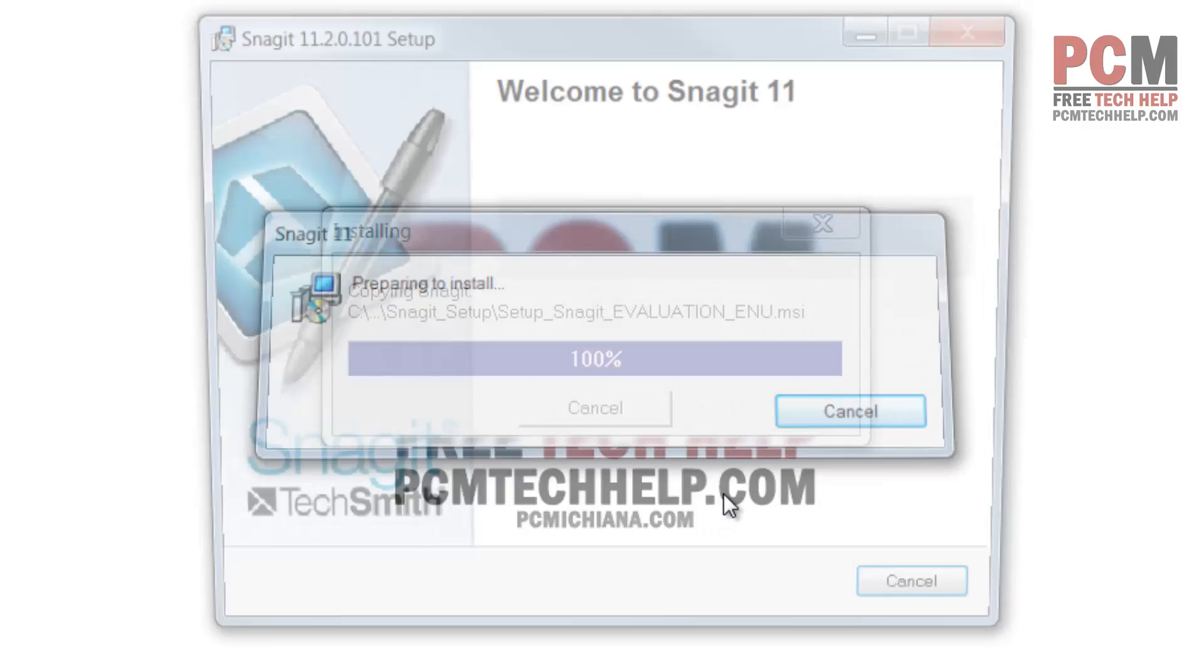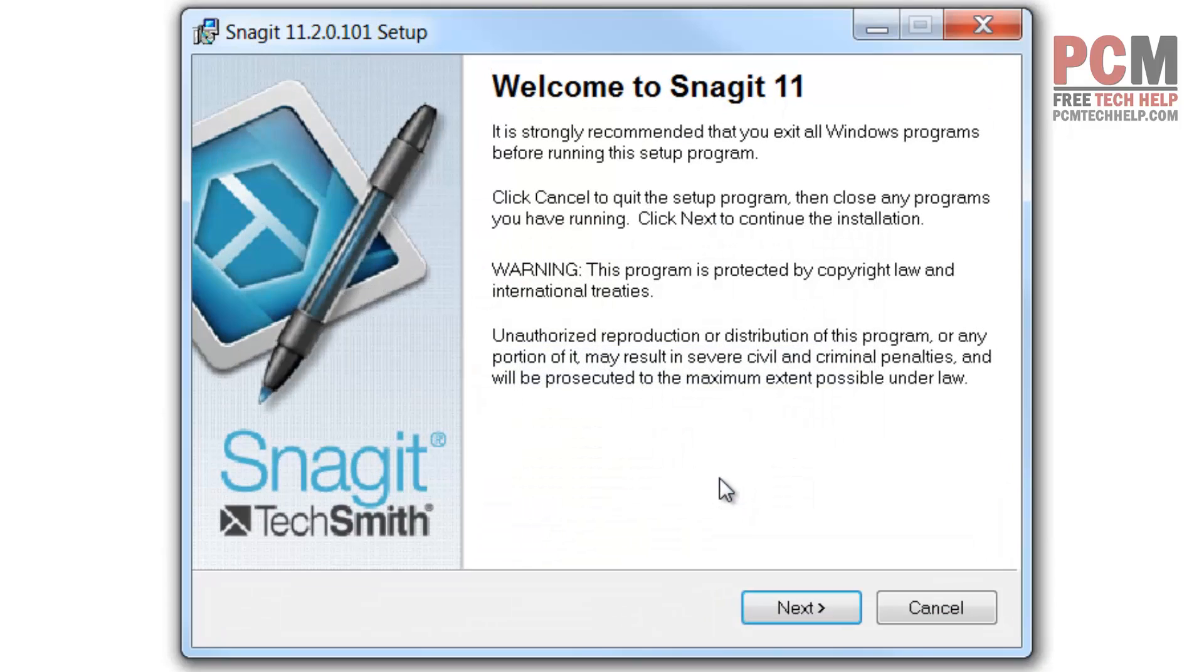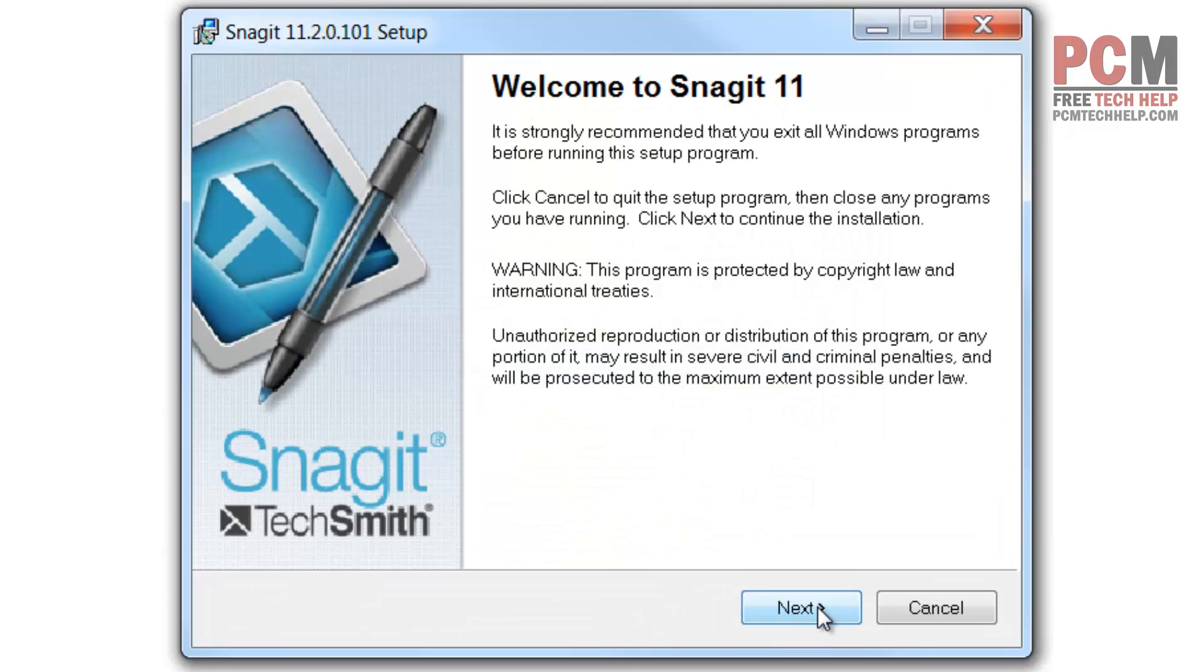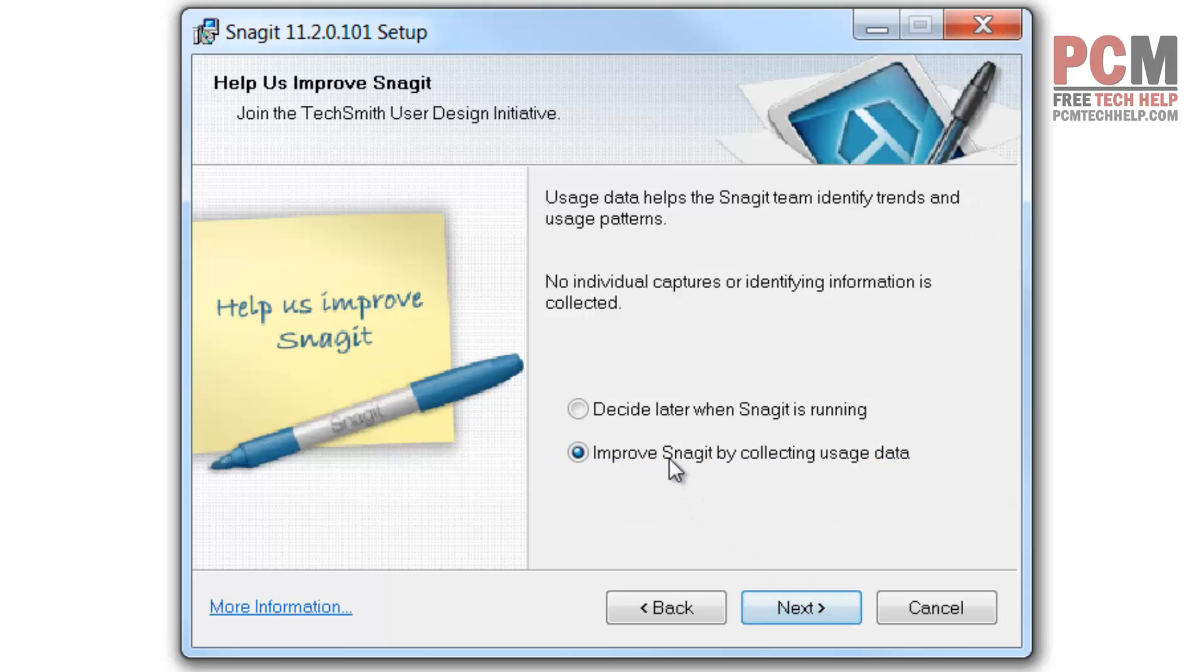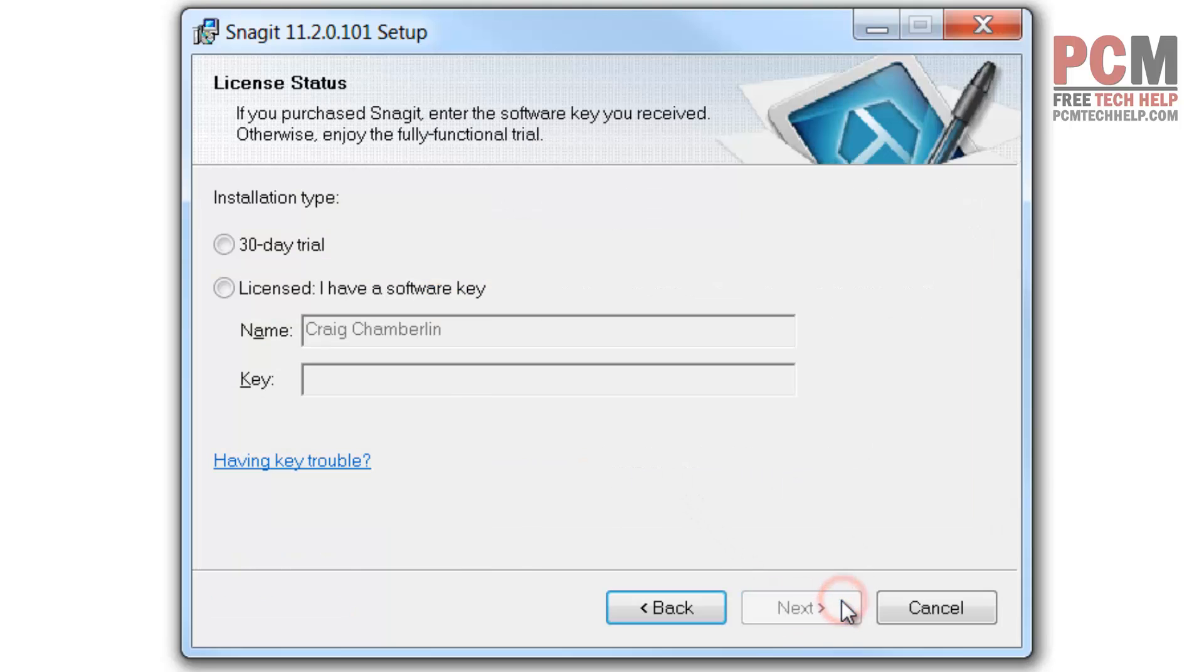TechSmith is responsible for a number of software packages including Camtasia Studio, which I will review in the future. Let's go ahead and get started. Of course, you have to read the entire licensing agreement. I'll just accept it and let them collect usage data, no problem with me.